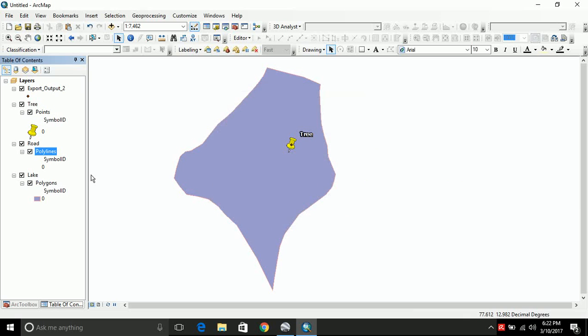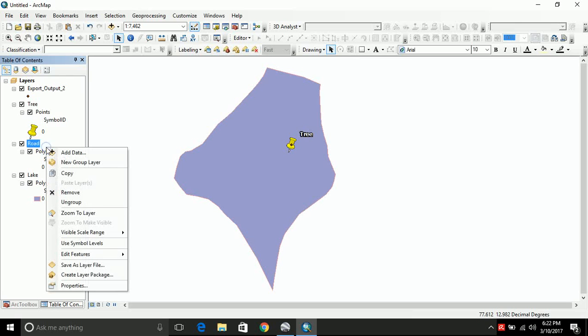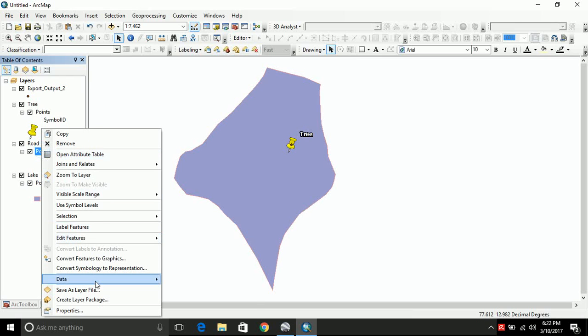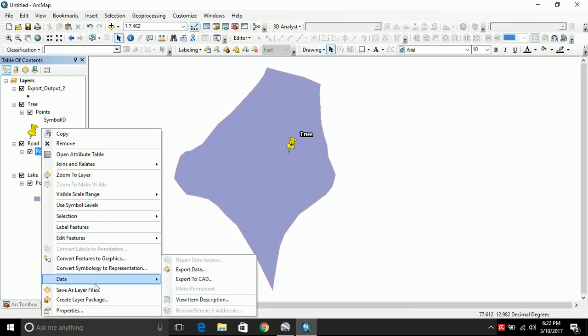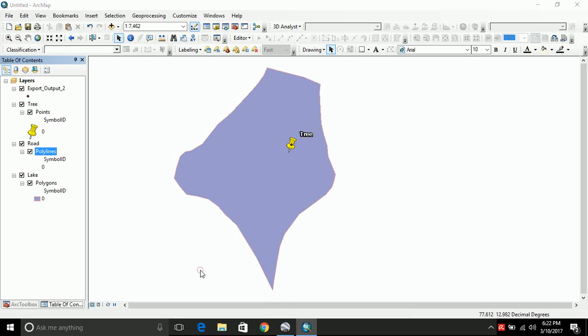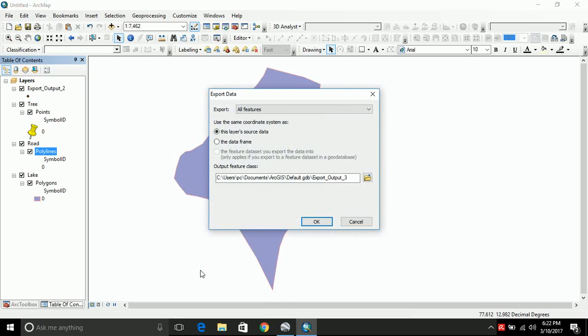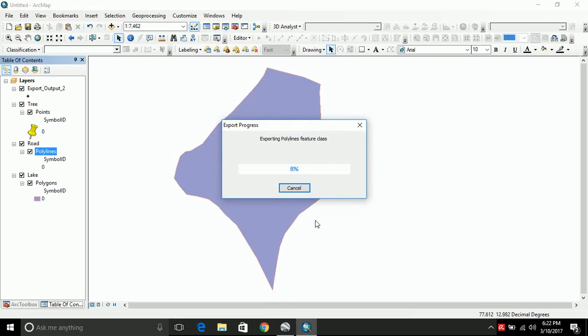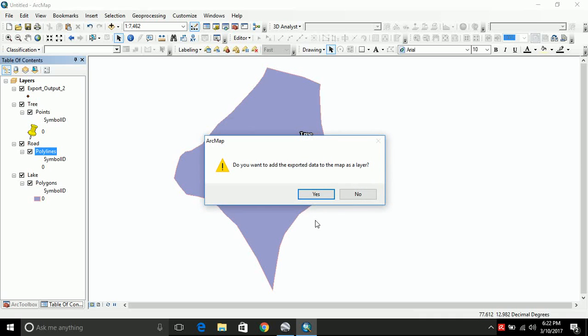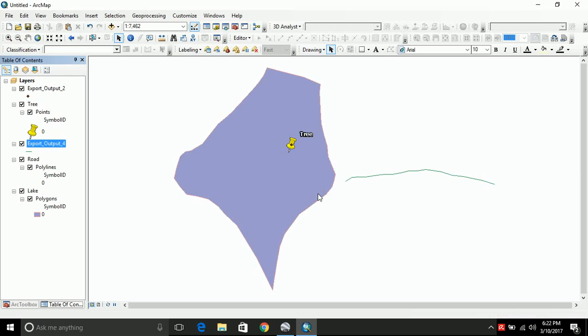And now let's go to road. Click on right click. Go to data. And click on export data. Let's consider the default values and click OK. And your road has been converted. If you want to add that to the screen, click yes. And that is also added to the screen.